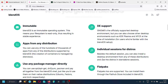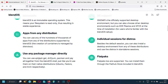Besides the default session, you can also install a desktop environment from any of the distributions and use that distribution in standalone sessions. For example, if you use the Pantheon desktop in Fedora, Pantheon will be installed as a standalone session inside the Fedora container. You can use apt, dnf, yum, pacman, and yay all together from the BlendOS shell, just as you would on their native distributions.